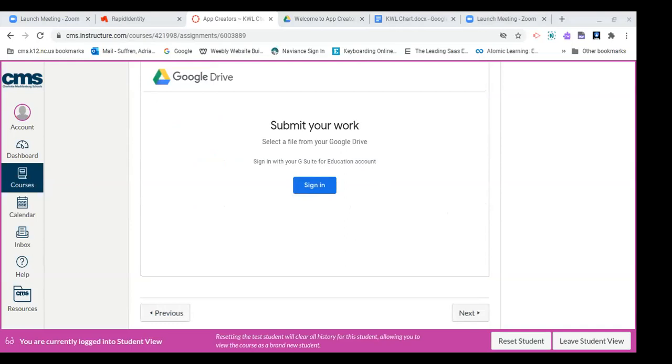And there you're going to click on sign in. You're going to click your account. And once you click on your account, you're going to go to my drive and go to the folder where your assignment resides. There's our KWL chart. So I'm not going to go through all the steps, so you can go ahead and do that at your leisure.